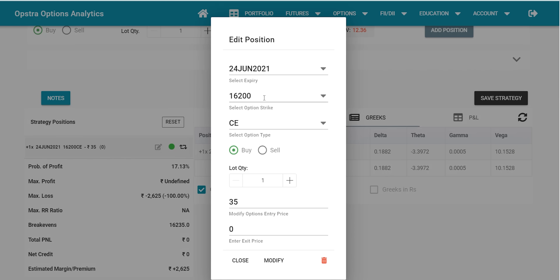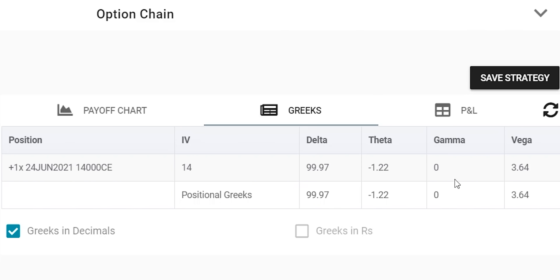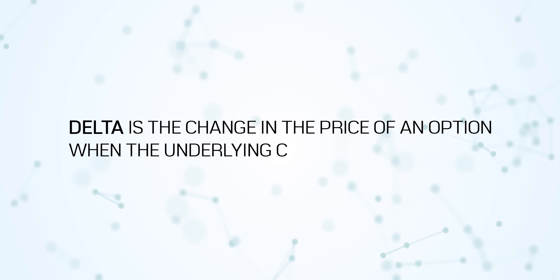If you want to make 100 points profit when Nifty goes up by 100 points, you need to buy a deep in the money call option — for example, the 14,000 call option when the market is trading around 15,700. The delta of that option is almost 0.99997, effectively 1, meaning if Nifty goes up by 100 points, this call option will go up by 100 points. So the formal definition: Delta is the change in the price of an option when the underlying changes by one unit.